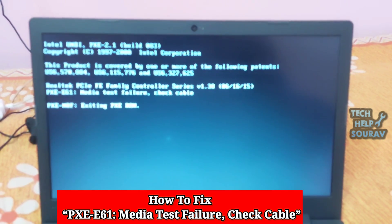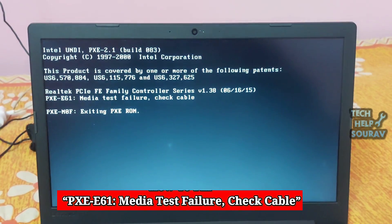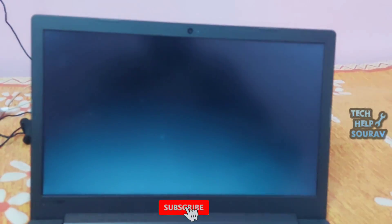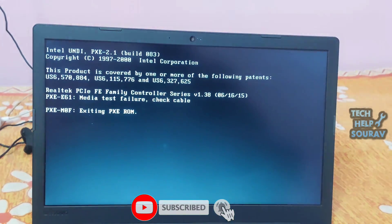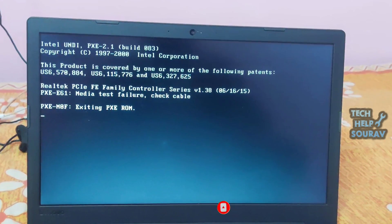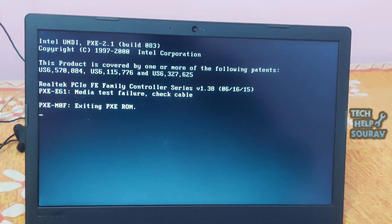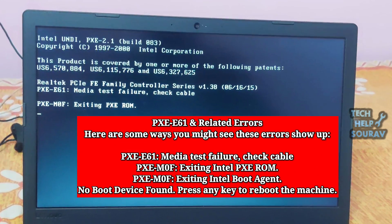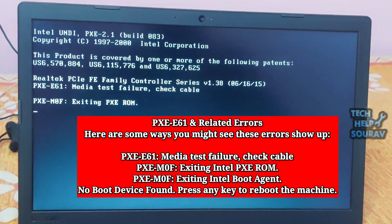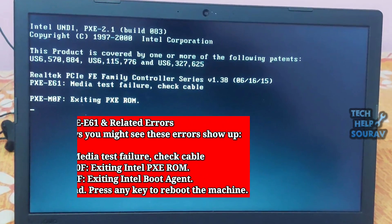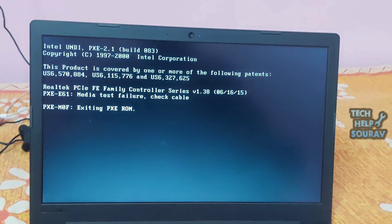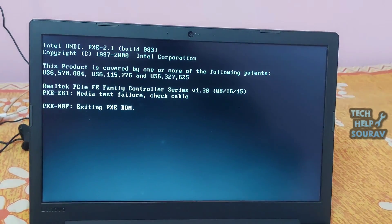PXE 61 errors are related to the pre-boot execution environment (PXE), supported by some motherboards. PXE is a special boot mode that lets the computer search for and load a bootable operating system over the network instead of from a local hard drive. It's common to see a PXE 61 error on a computer that's inadvertently trying to boot to a network device when one doesn't actually exist. This is often caused by a misconfigured setting in the BIOS, but could also be caused by a failing hard drive.